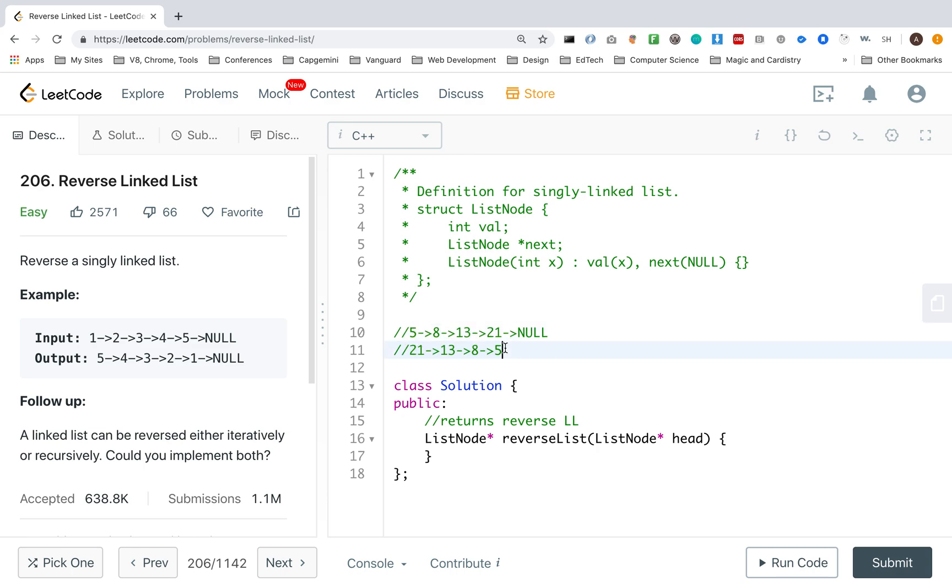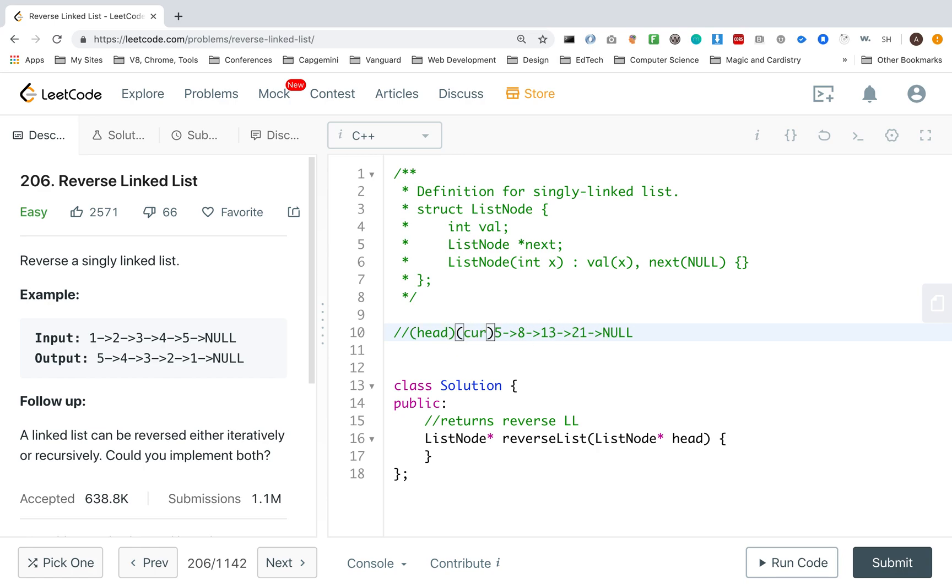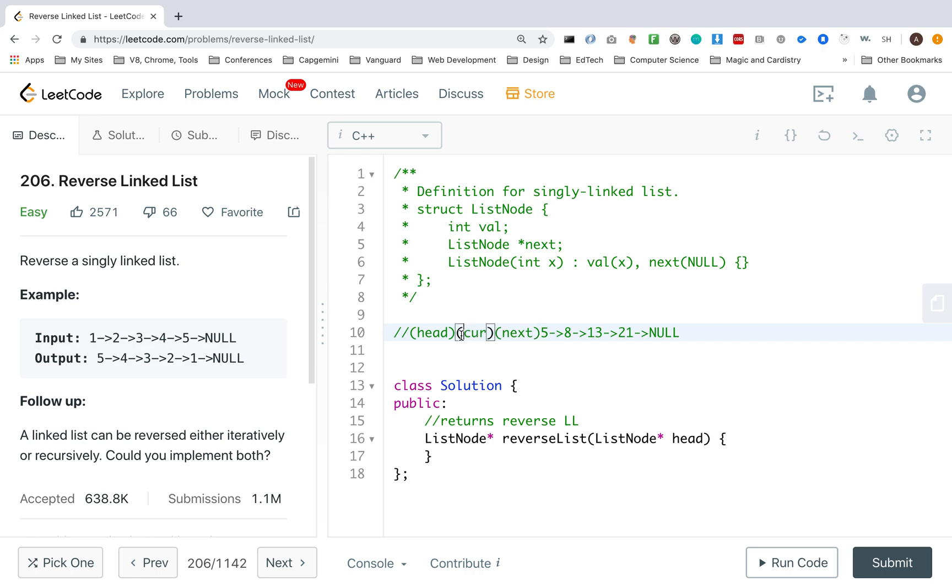So how do we do that? Technically, we start off with head, which is our initial linked list, but I want to iterate over this. And I actually want two nodes that are going to be iterating and exchanging places with each other, which are going to call cur and next.